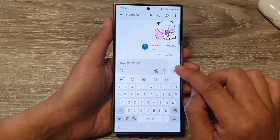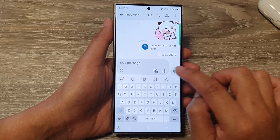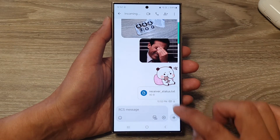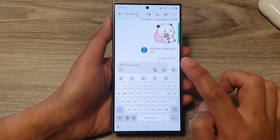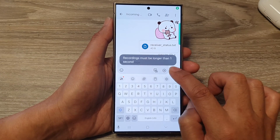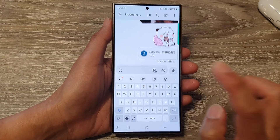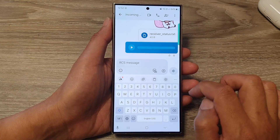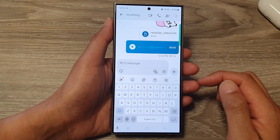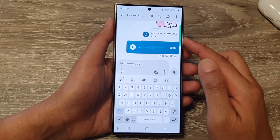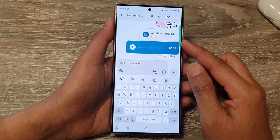If you want, you can also record a voice message by tapping on this button. Hold it and record — 'Hello, this is a test.' Then tap on the Send button. That is how you can compose and send a text message on the Samsung Galaxy S24 series.